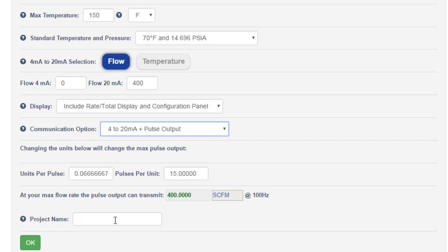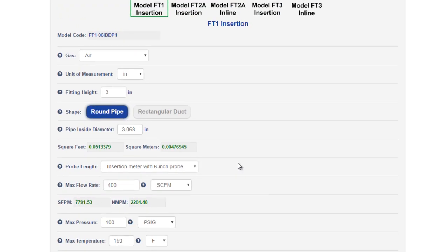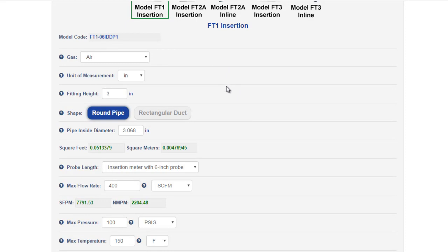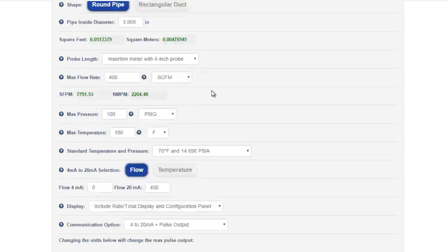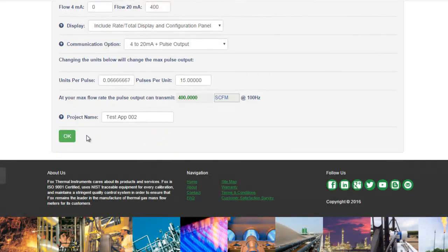Finally, you can submit a project name to keep track of what this application is for. Now that the configurator has been completely filled out, this model code is applicable to your application. But to create an application ID number, you need to click the OK button at the bottom of the screen.